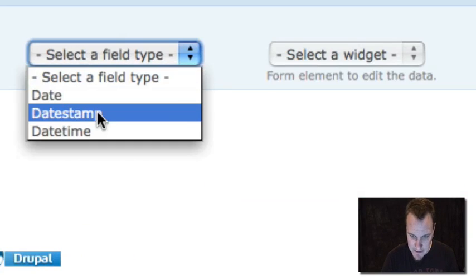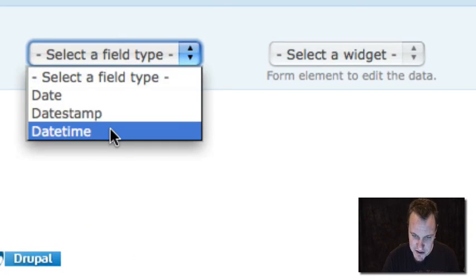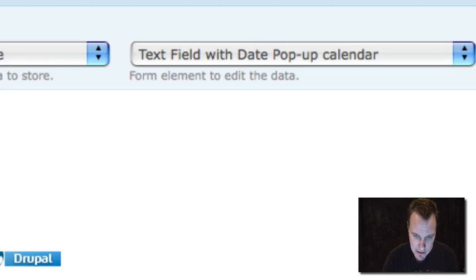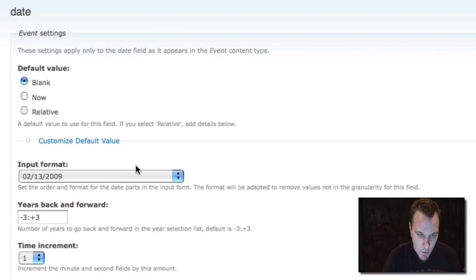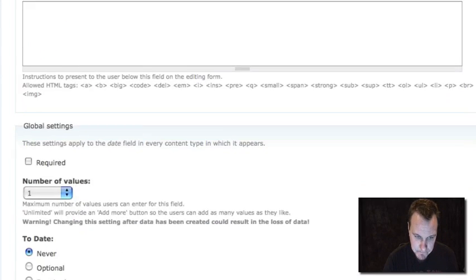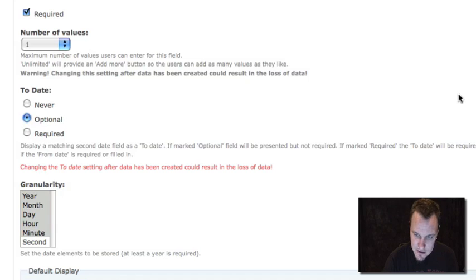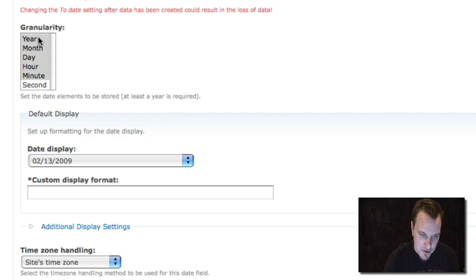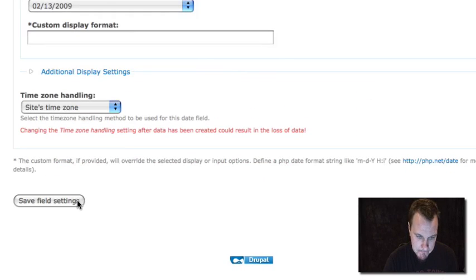This is where date API does its thing. You'll see there are three different choices for how it stores the date in the database — we're going to choose datetime. We also chose to enable a pop-up calendar when choosing dates. We're going to configure this date field, set up our format, and you can set how many years backwards and forwards you allow people to choose. You can set the time increment — if you want people to only choose dates on the half hour, you choose 30 minutes. We can make this field required, and we can also have a to-date if an event starts at one time and ends at another. We can choose whether people select dates down to days, months, years, hours, minutes, or even seconds. We'll go ahead and save that.